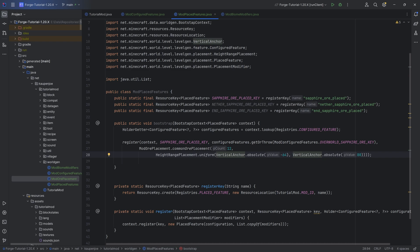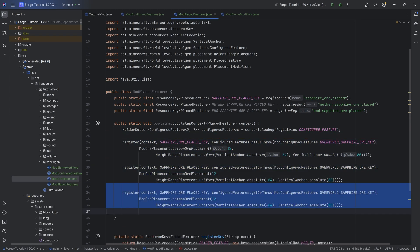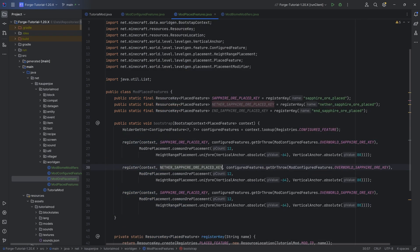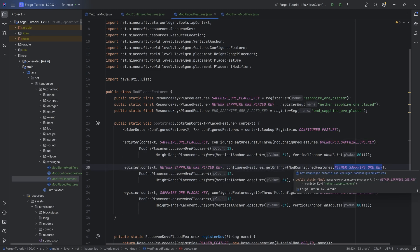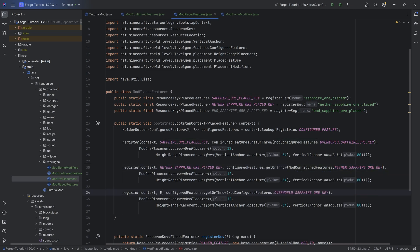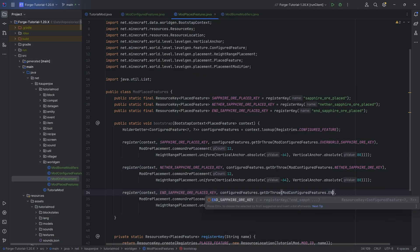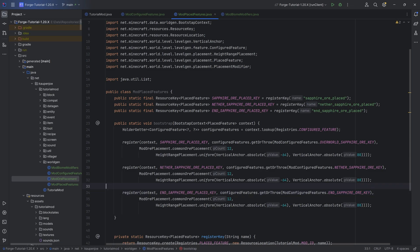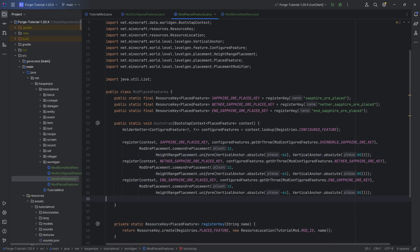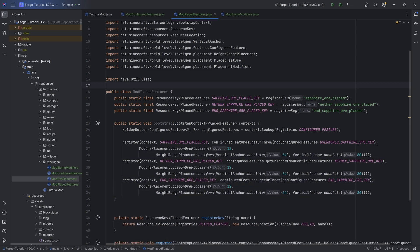Highly recommend taking a look at the vanilla classes and how they handle height range placement. Duplicate this twice, changing to the nether sapphire ore key and mod configured features nether sapphire ore, and then the end placed key and end sapphire ore key. Those will be both the mod configured features and mod placed features done.